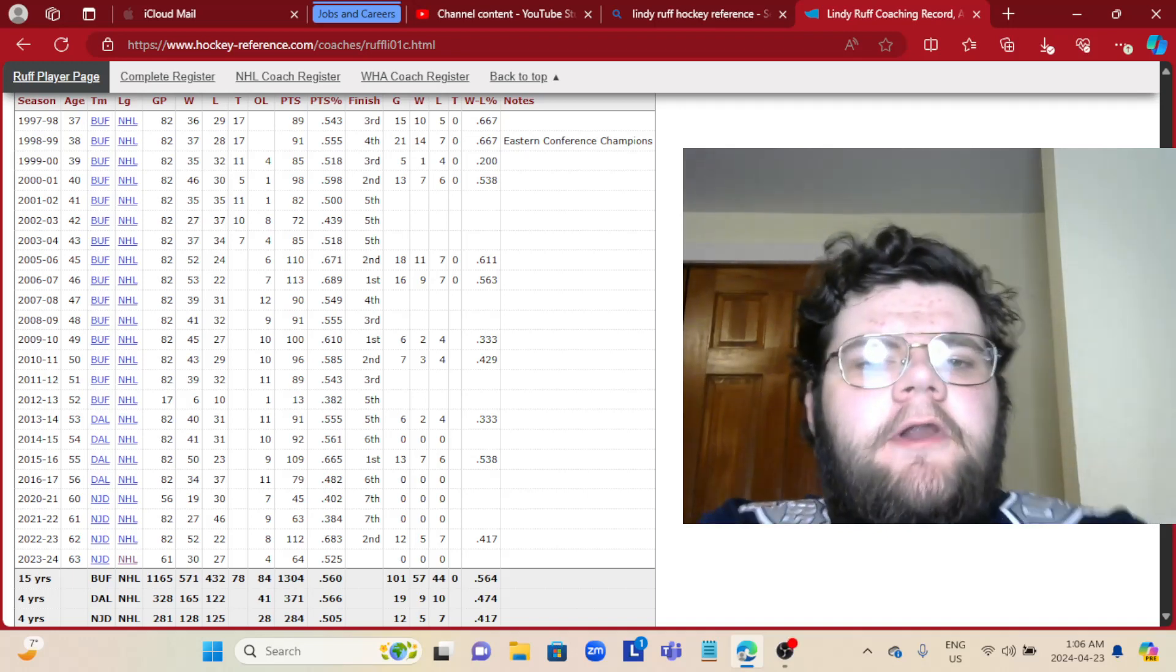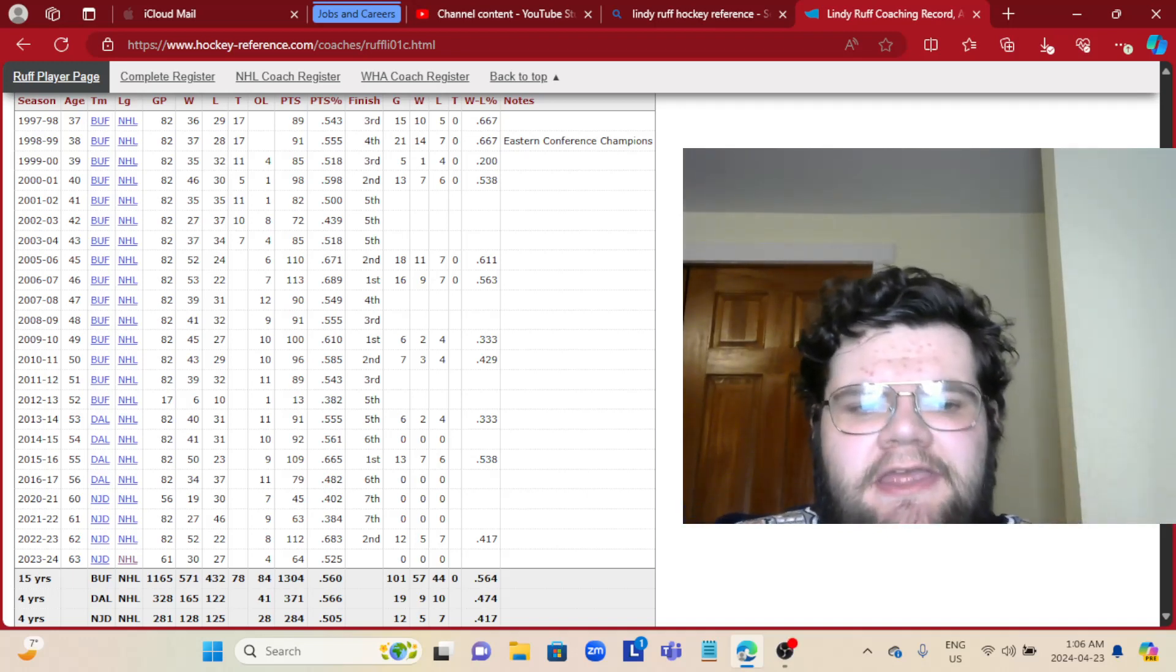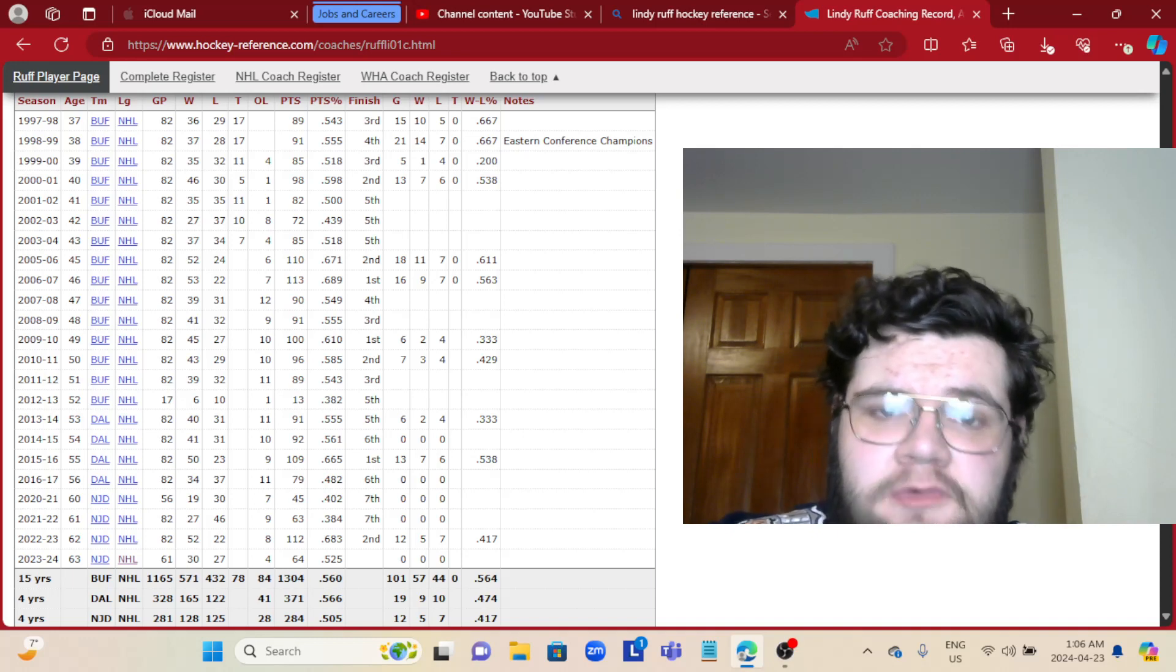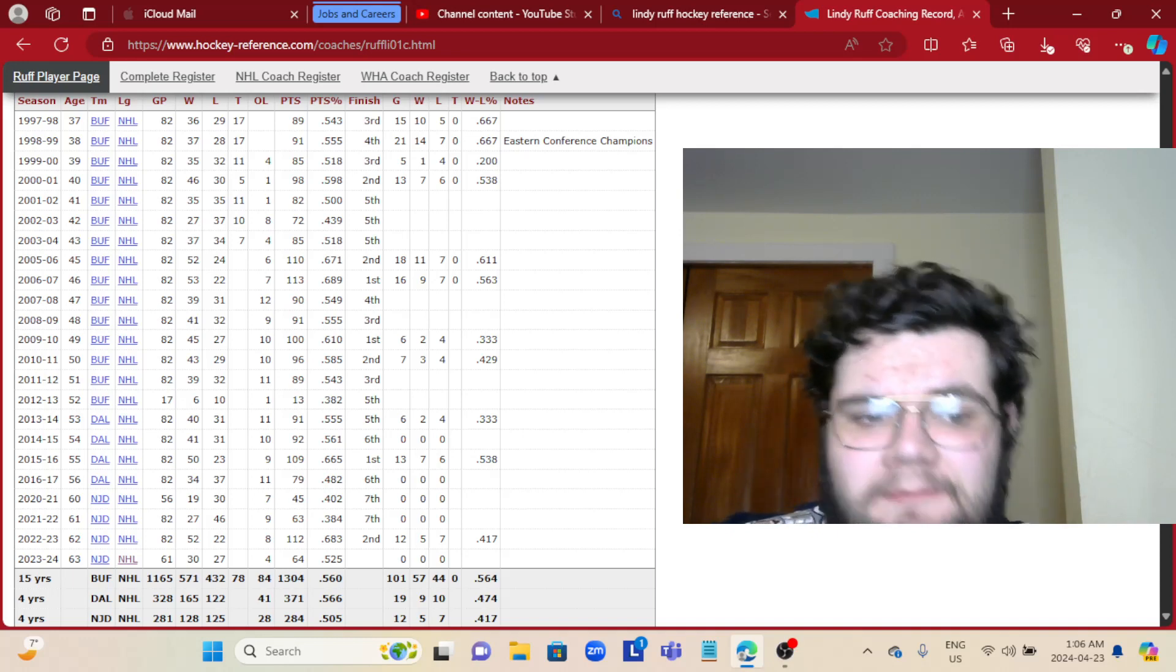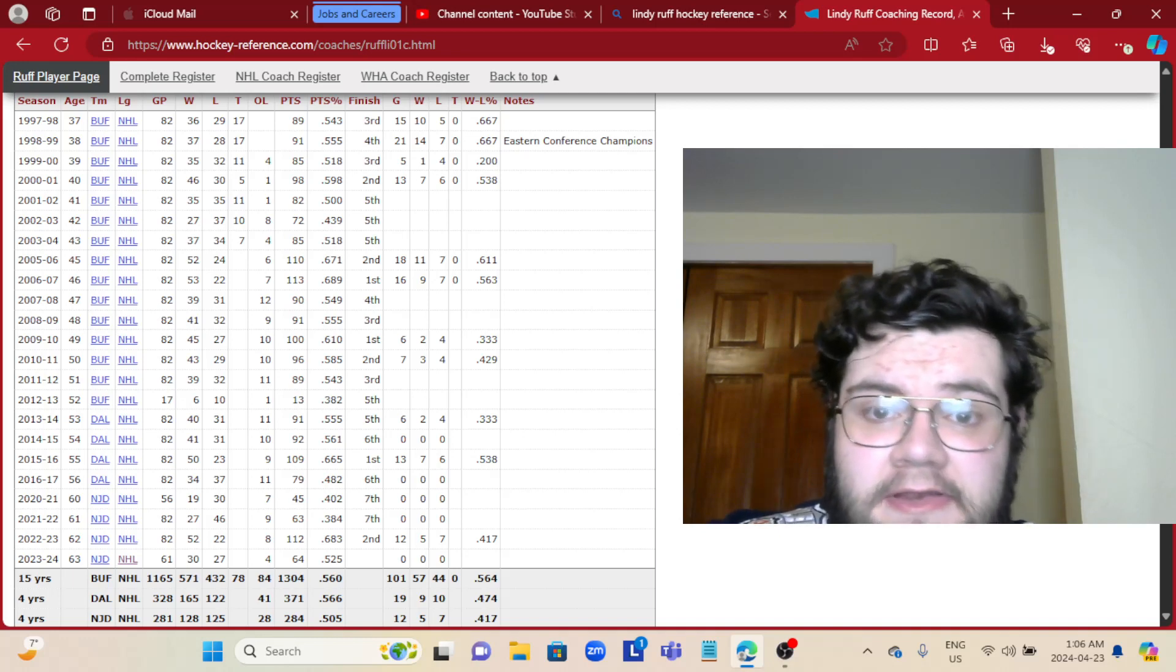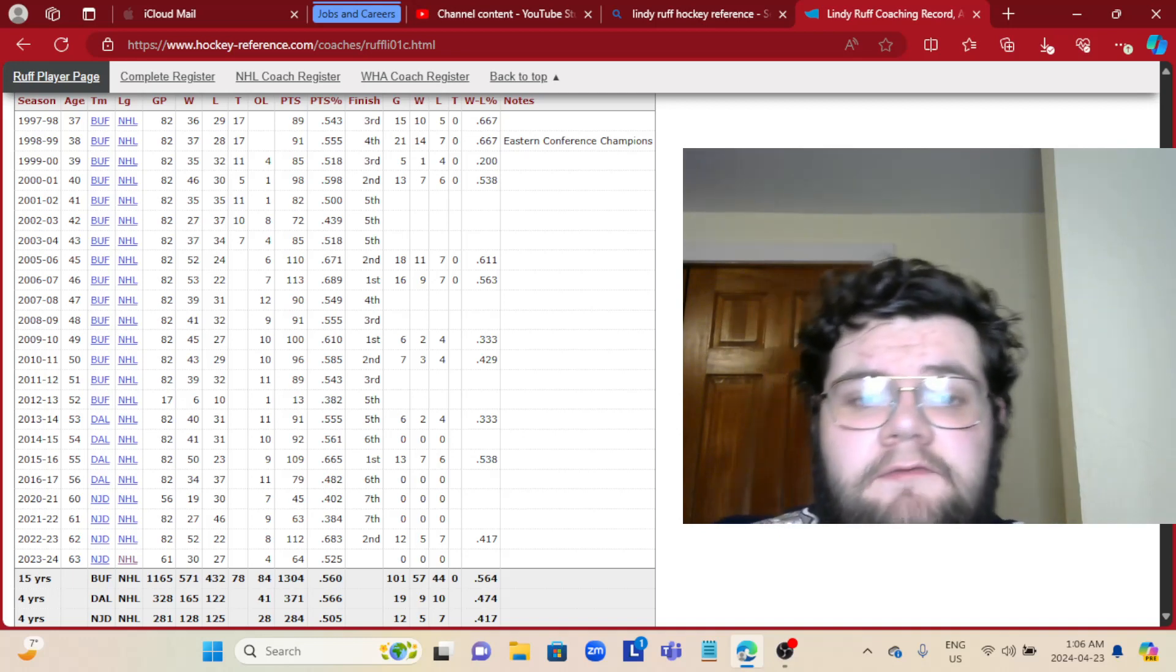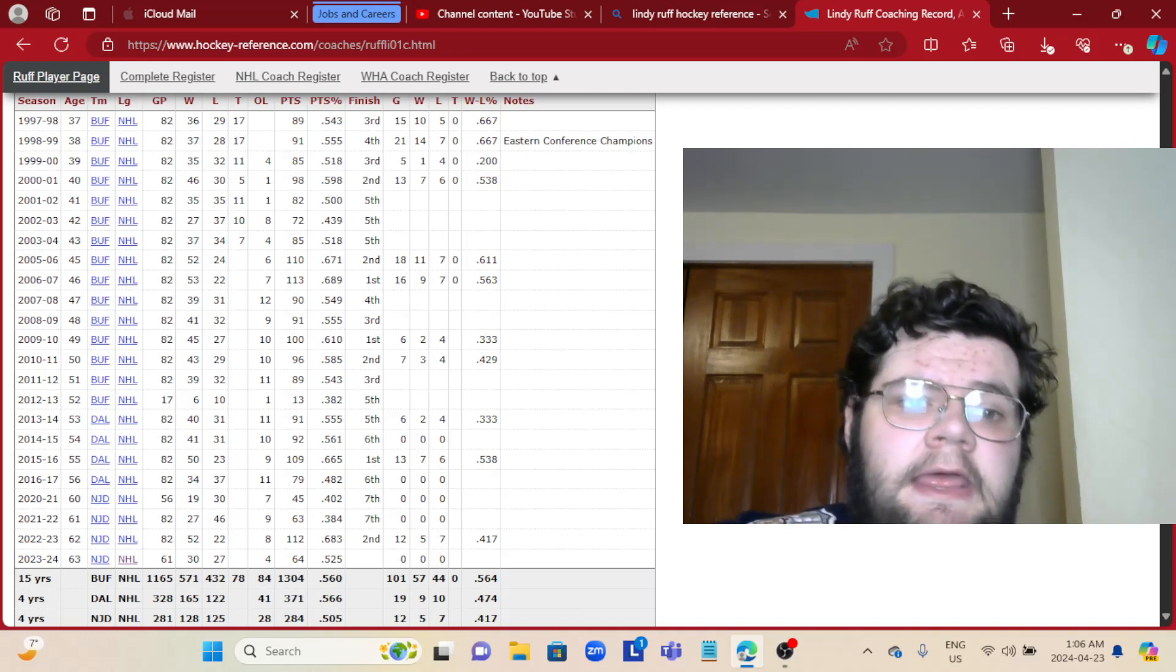Lindy Ruff is going back to where it all began for him as a coach. He has been hired by the Buffalo Sabres to begin coaching for them next year. He didn't have to wait long to get a new hire, and I think it's a good hire for the Sabres.